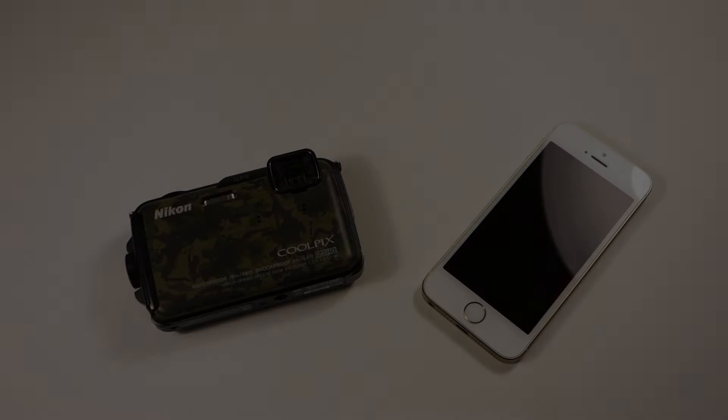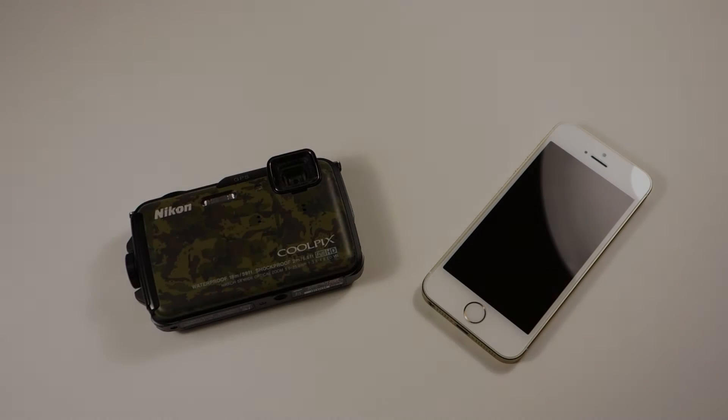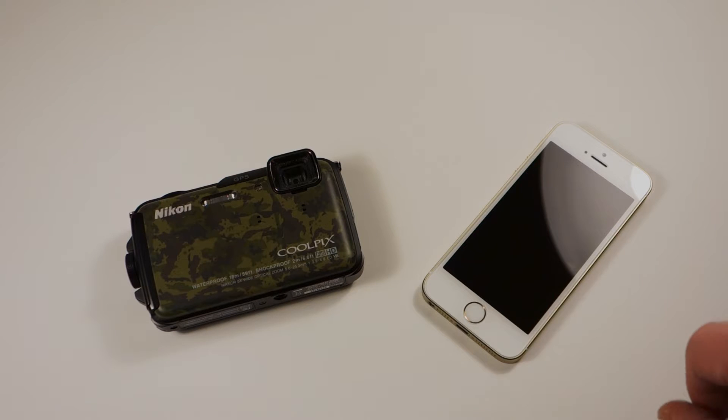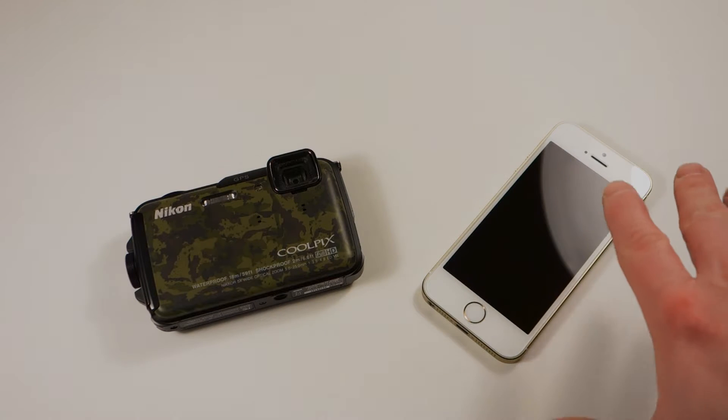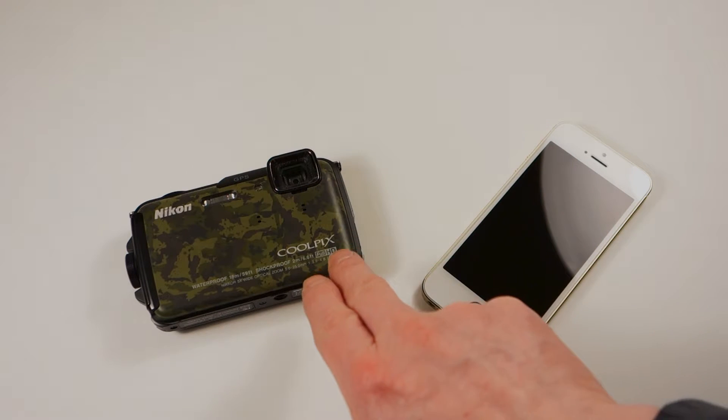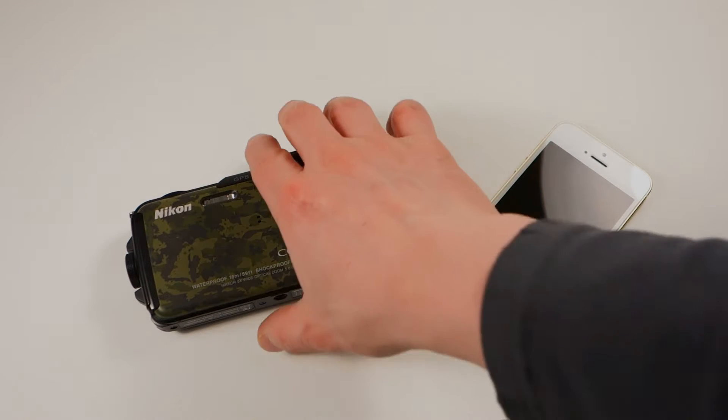Hey guys, back here with another quick video. This time I'm just going to talk about the video low-light quality of the iPhone 5S versus a standard point-and-shoot digital camera.